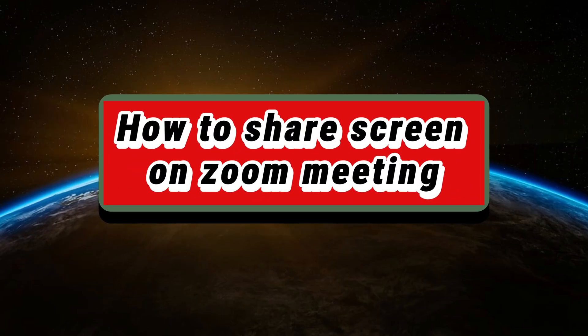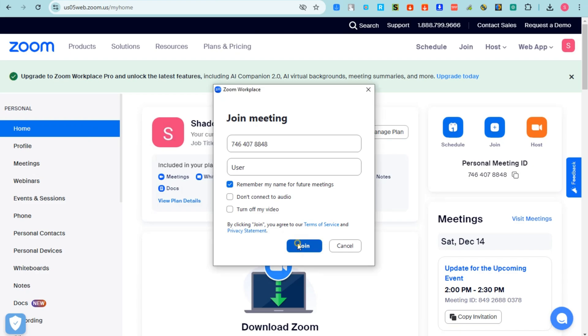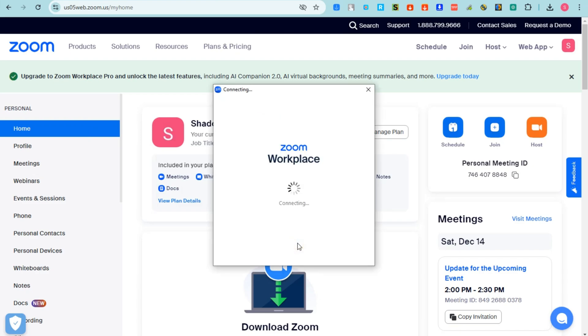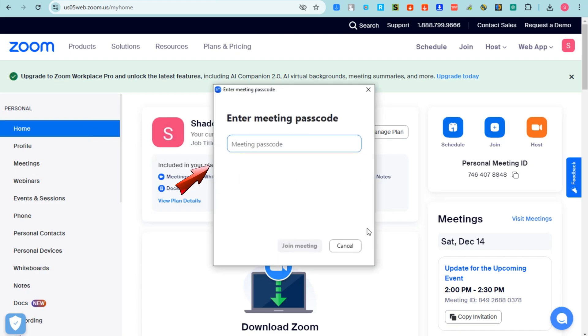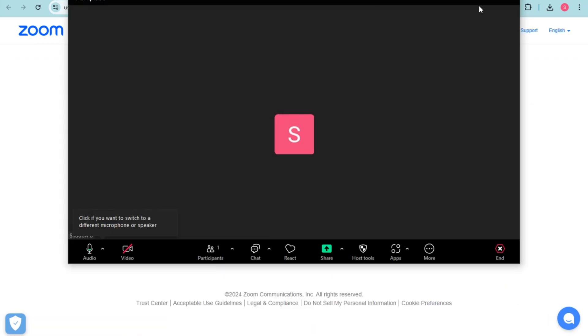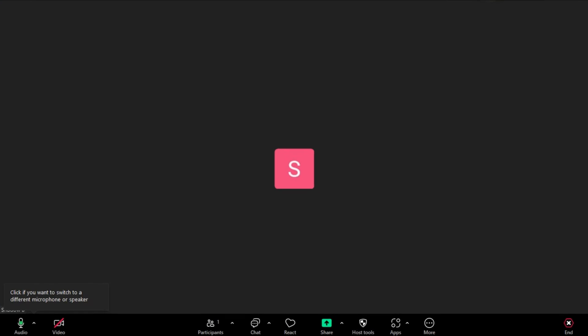Hey guys, welcome to Tech Trick Tutorials. In today's video, I will show you how to share a screen on Zoom meetings. First, you just have to simply open or launch your Zoom application.